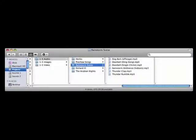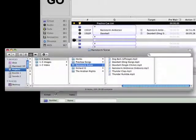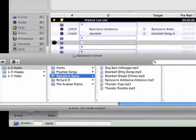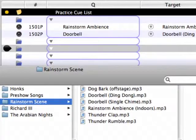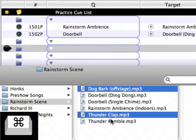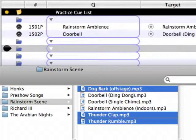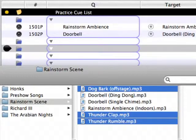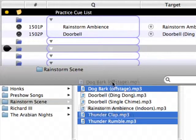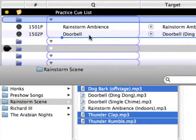Let's add the next three audio cues directly from the finder, which is probably the easiest and most efficient way to add audio cues to the cue list. Open the finder window again and select the three audio files Dog Bark Offstage, Thunder Clap, and Thunder Rumble. You'll have to command click to simultaneously select all three files, since they're not located next to one another in the finder window.